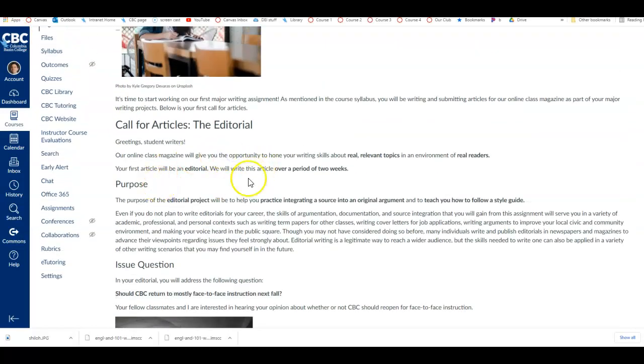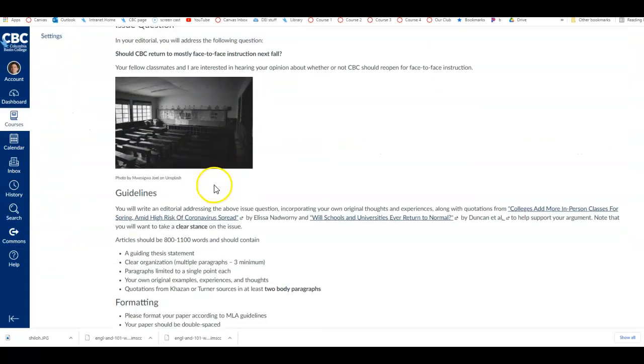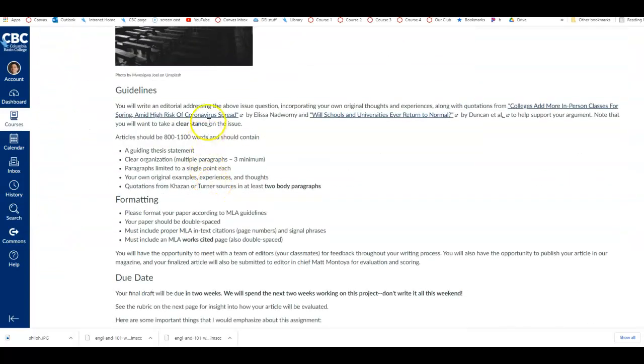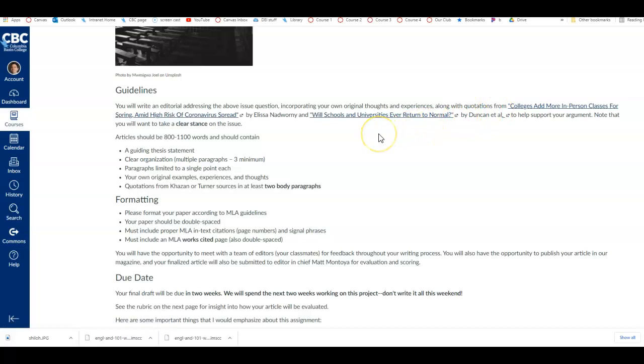So you are giving your opinion, and you are using sources. I've given you some sources here. A lot of people want to know, can we do research and find our own sources for this paper?